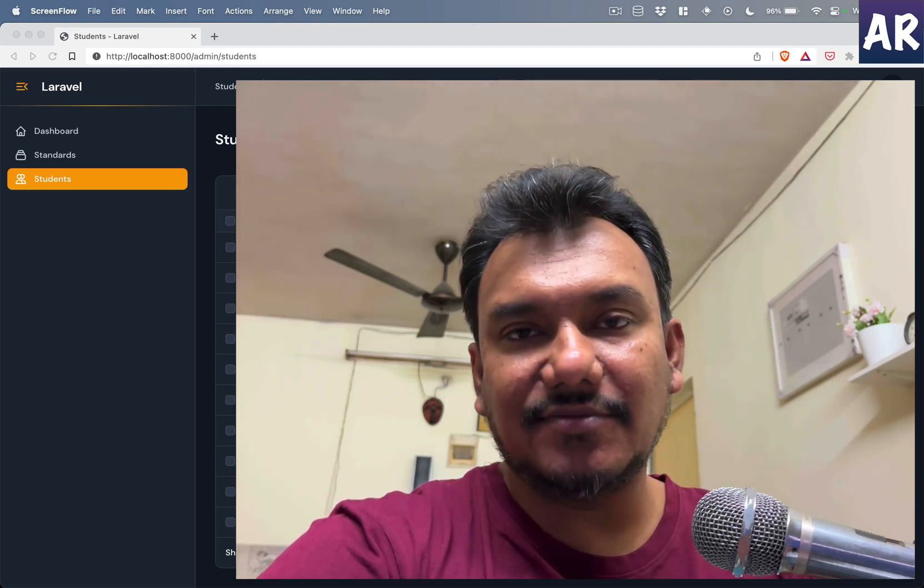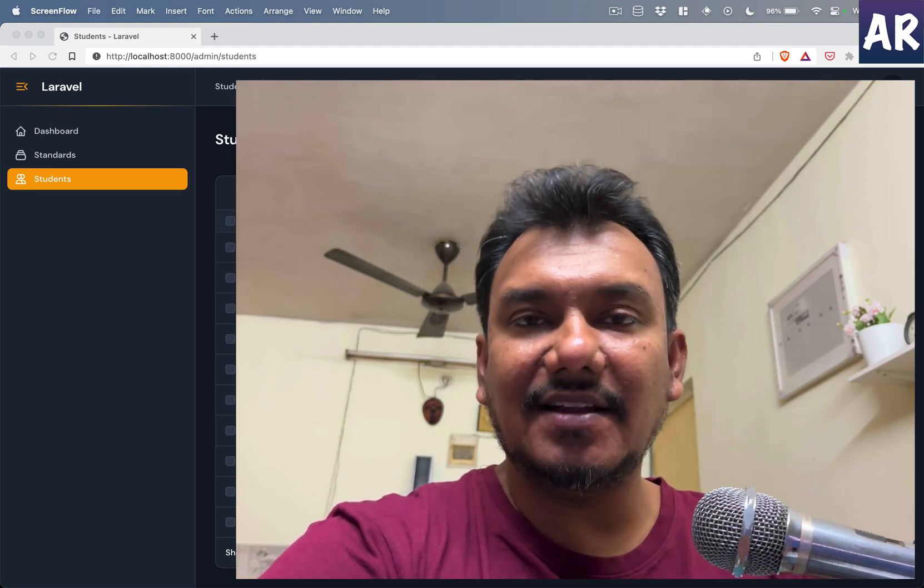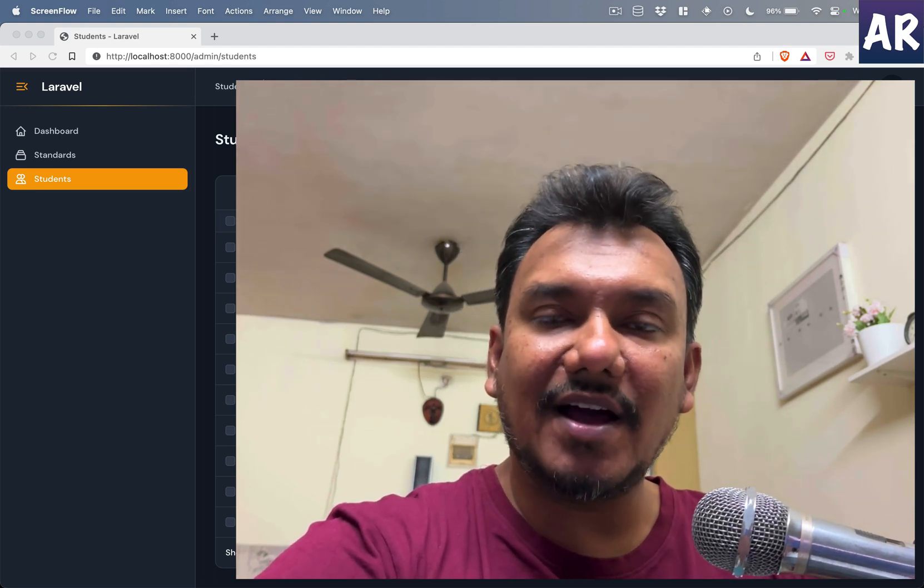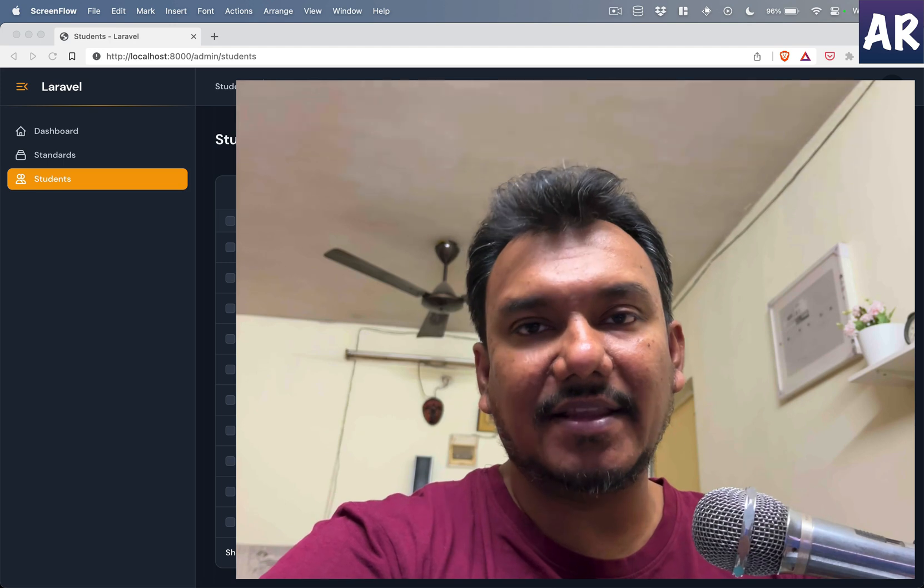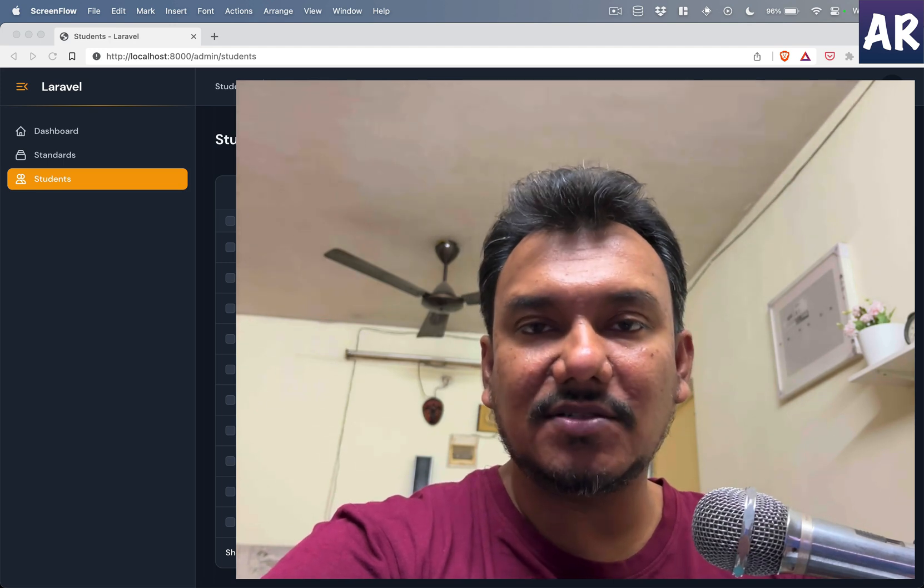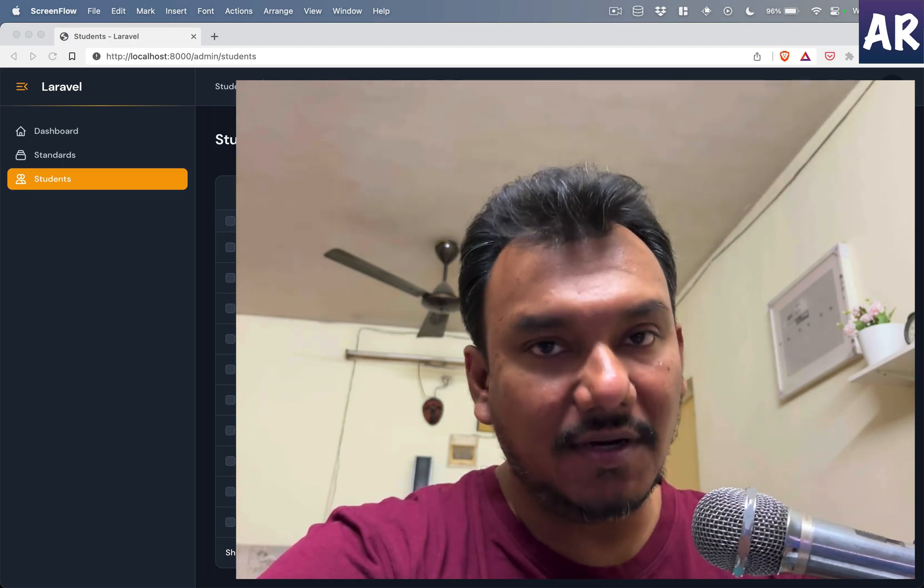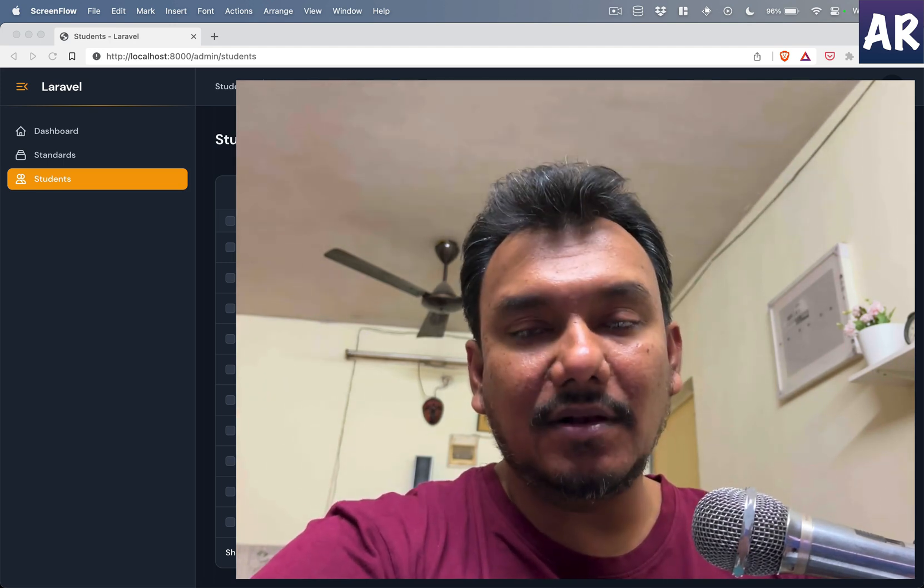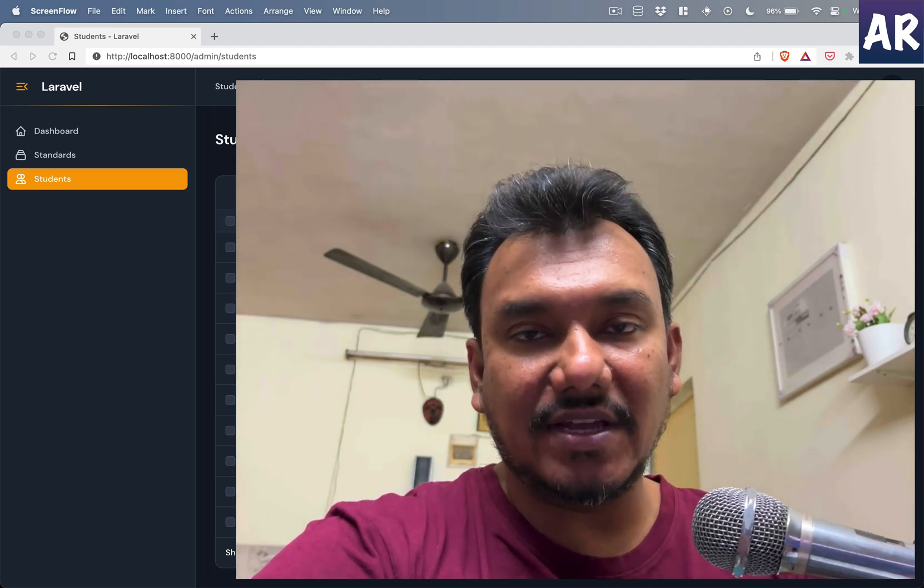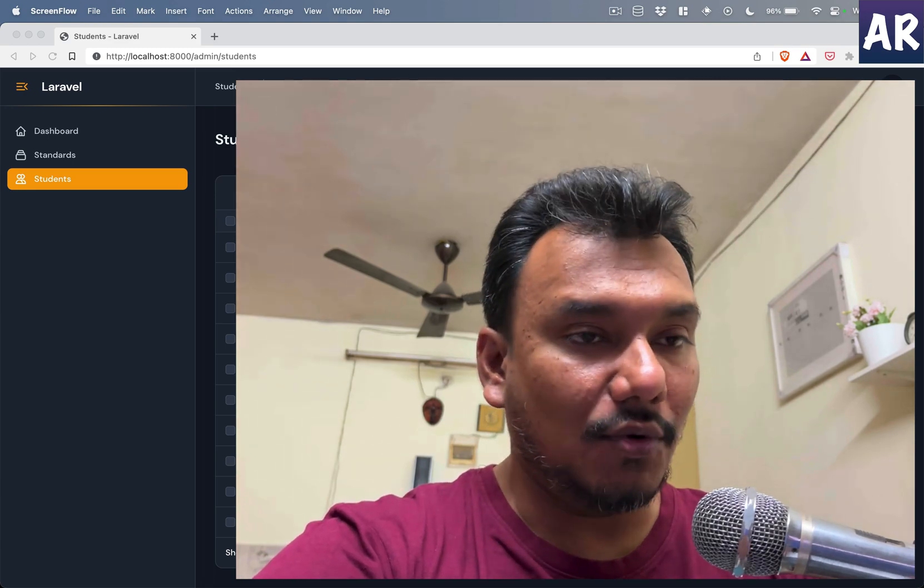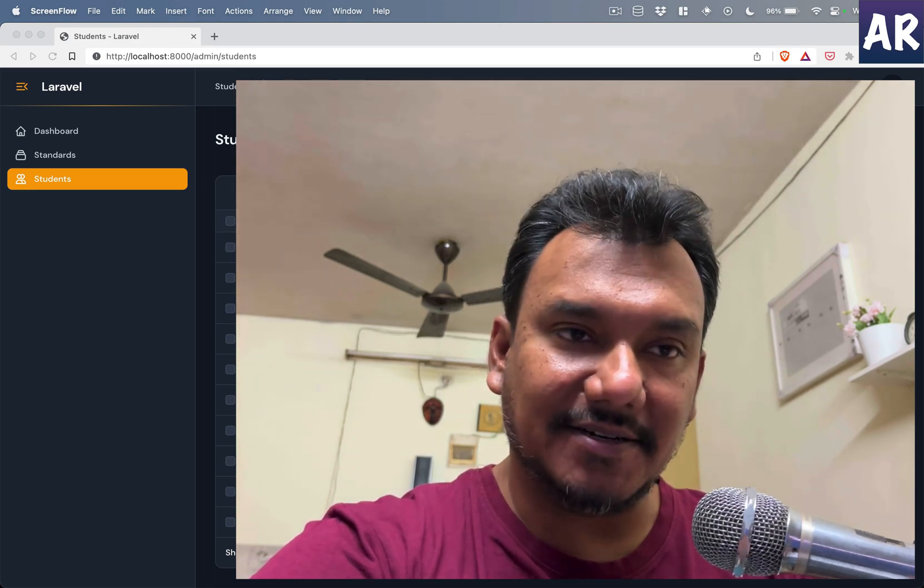Hey what's up guys, welcome to my channel. Today in this video we are going to look at the possibilities of adding filters to our table using the Filament package. So let's get started.